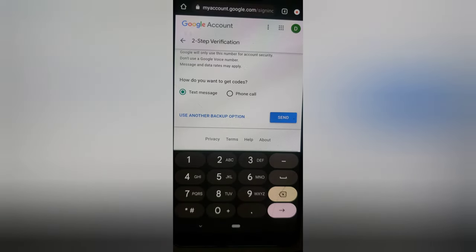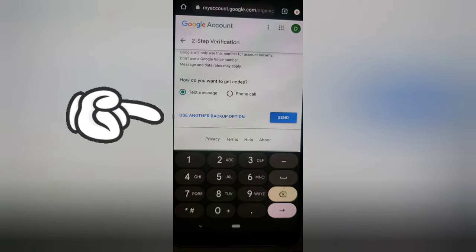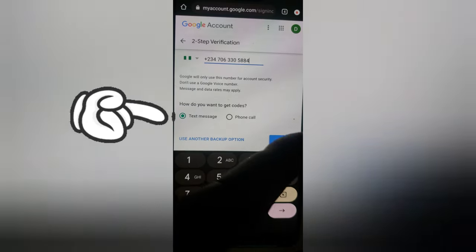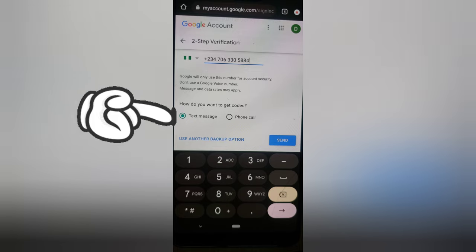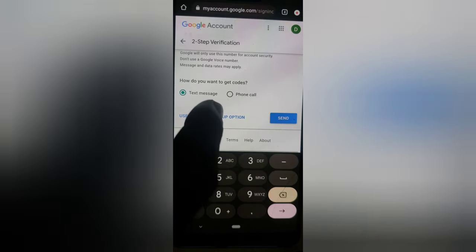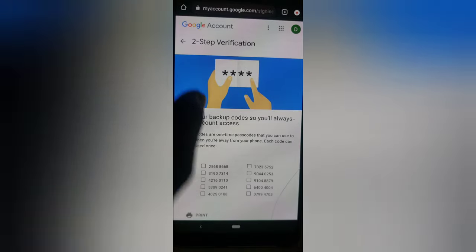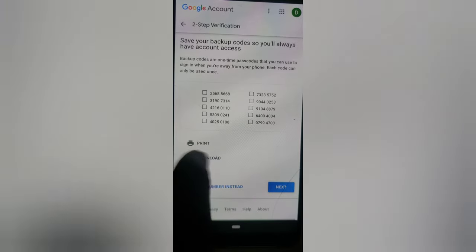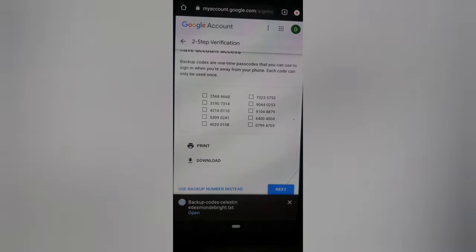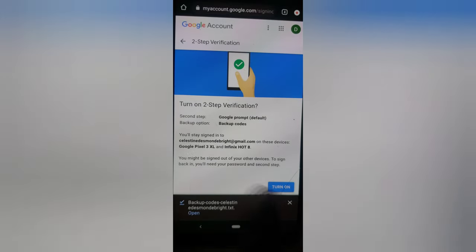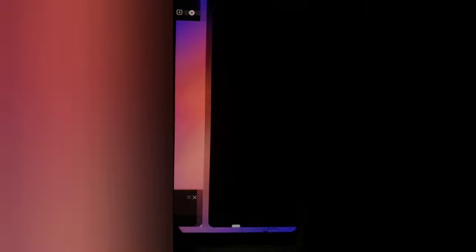You'll notice my phone number is shown there, but I don't want to use the phone number option. If you're coming from Nigeria and try this, it's just going to say 'send a message' and never work. If you're not in Nigeria, go ahead and use that option — it works very well. I'm going to click on 'Another option.' You can also download a backup code, which I've done, and then click 'Next' and 'Turn On.'